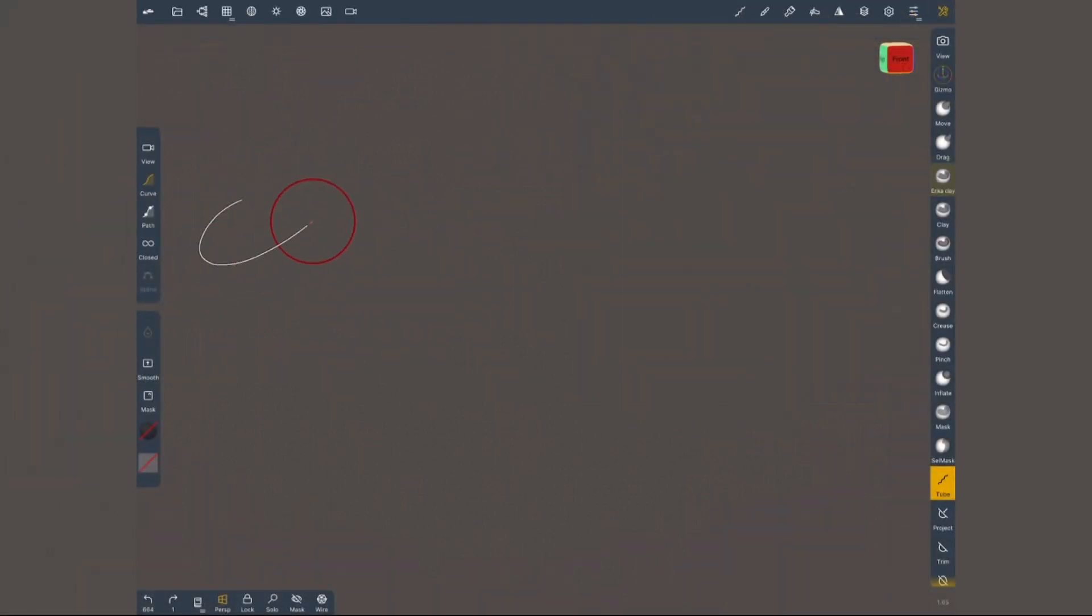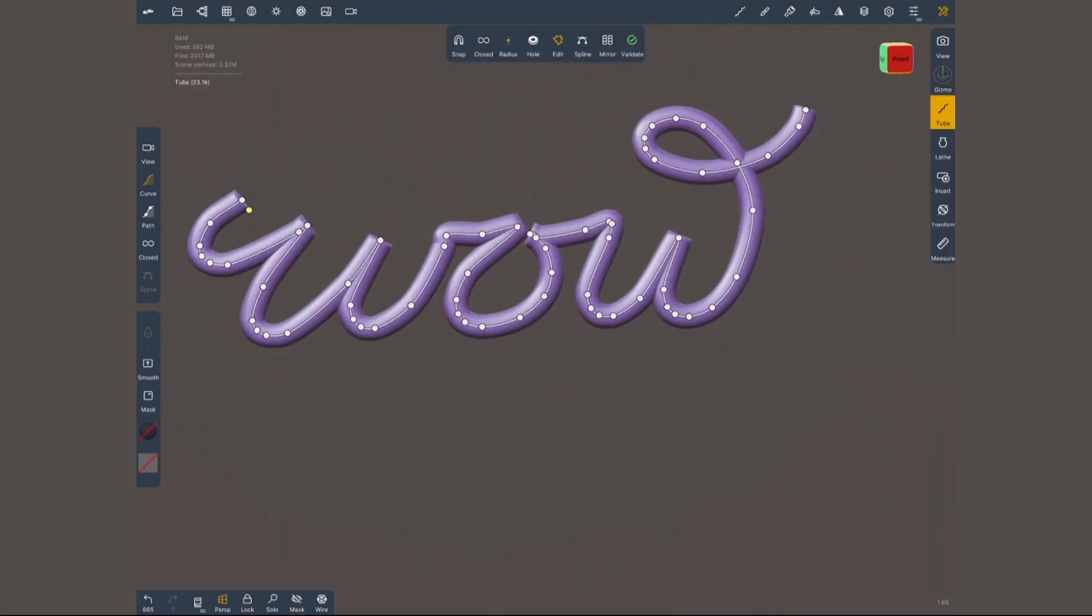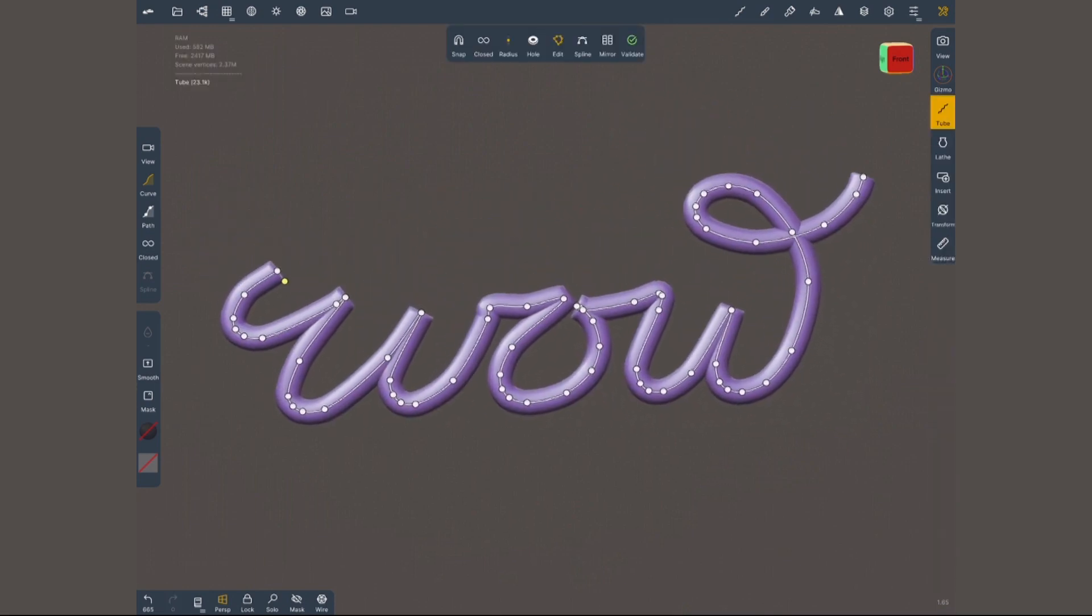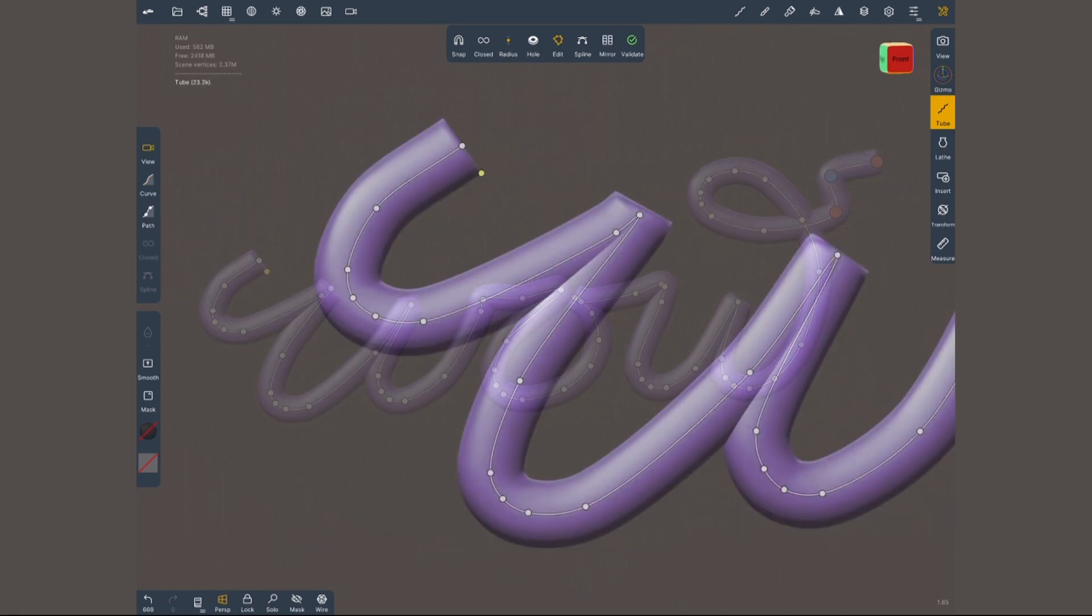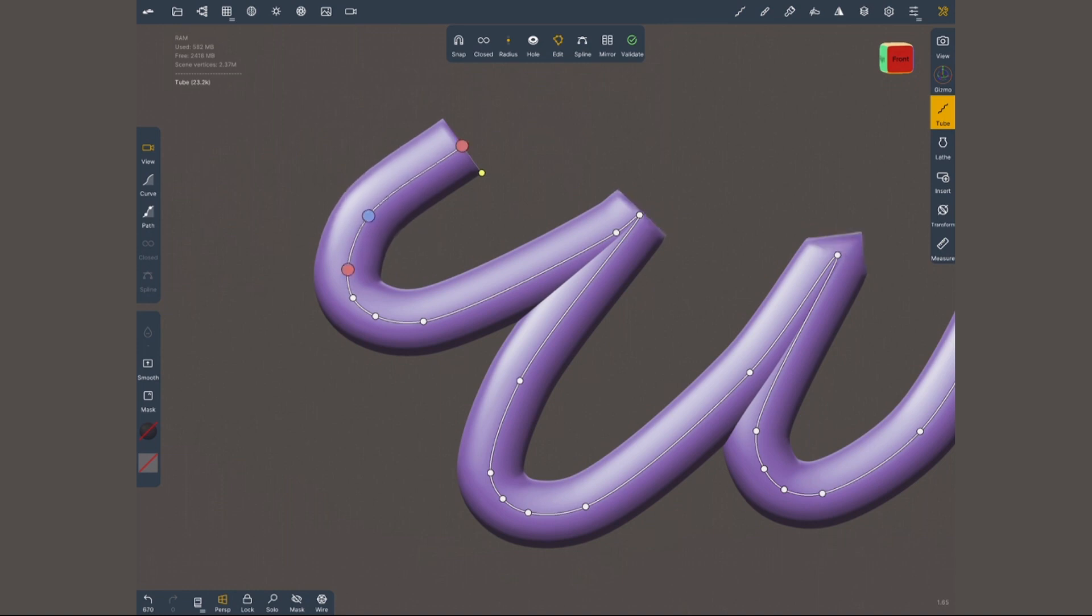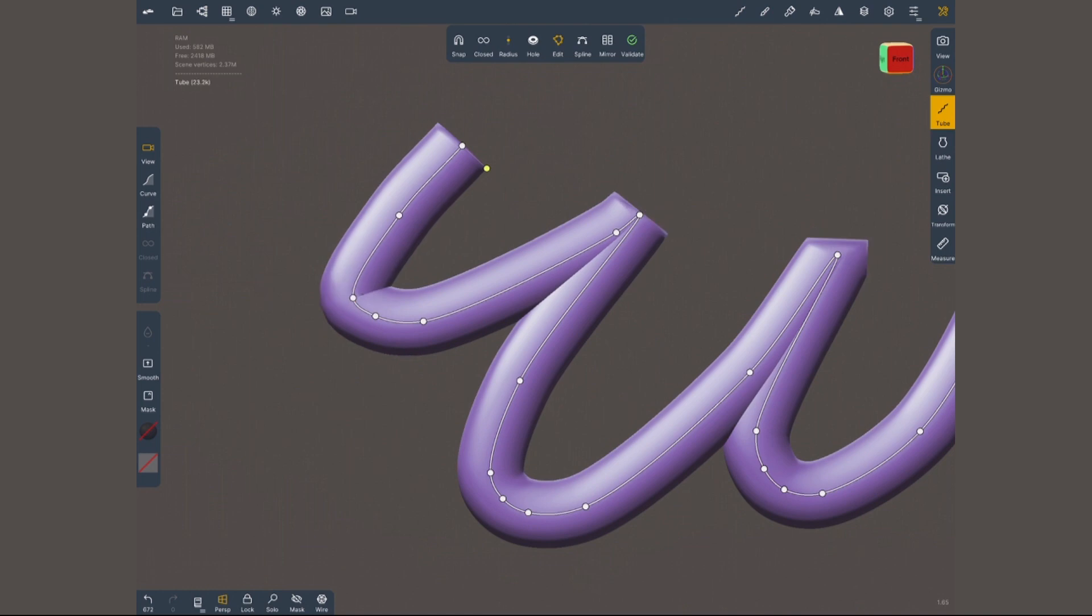As you can see after you created your curve you're gonna see a lot of dots. These are control points which will let you edit your curves. You can change this curve by simply tapping and dragging these points. If you want to delete any simply grab it and drag it into one of its closest point.